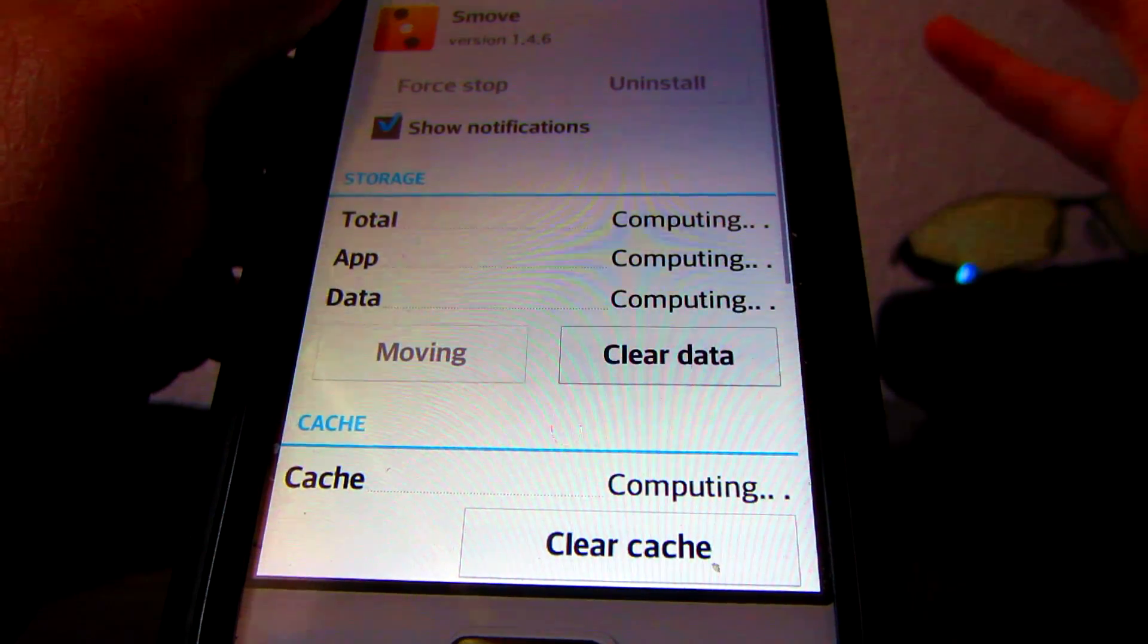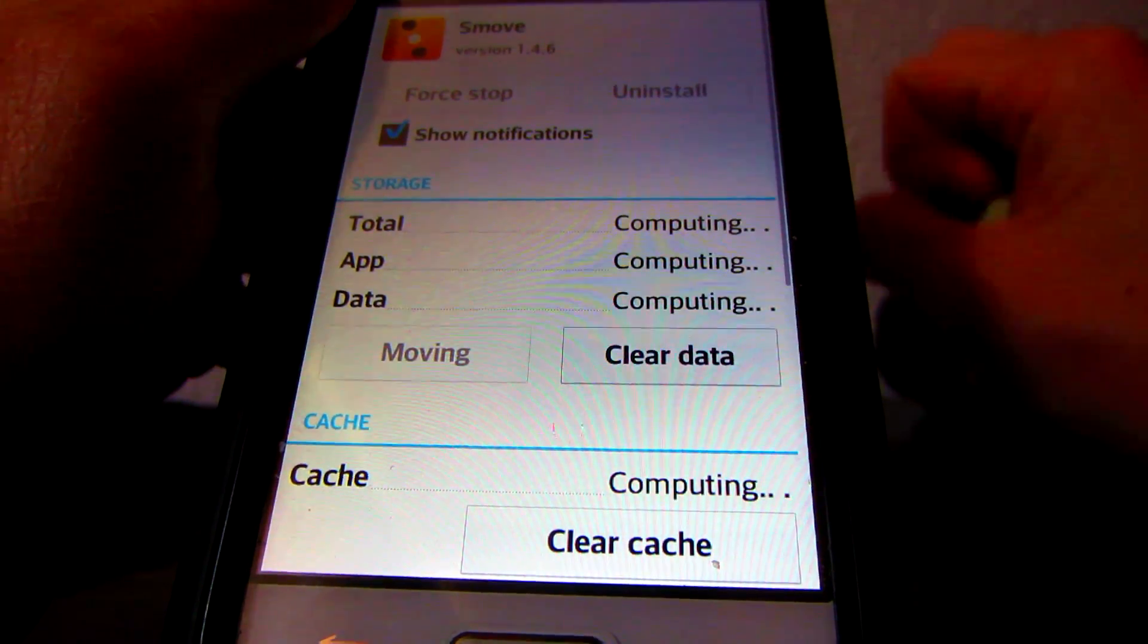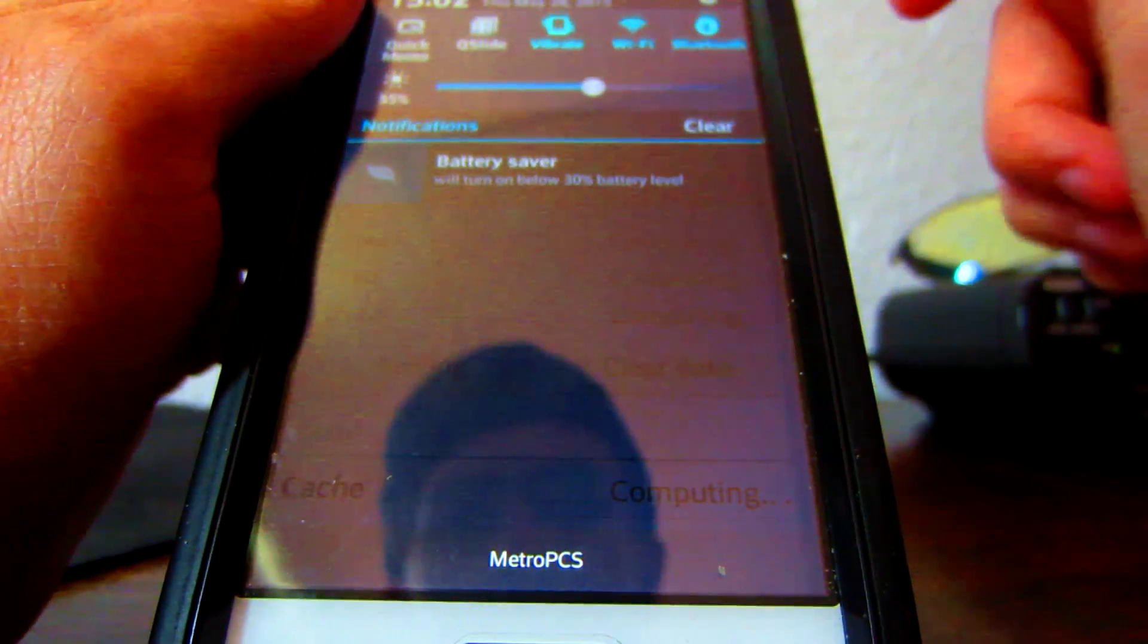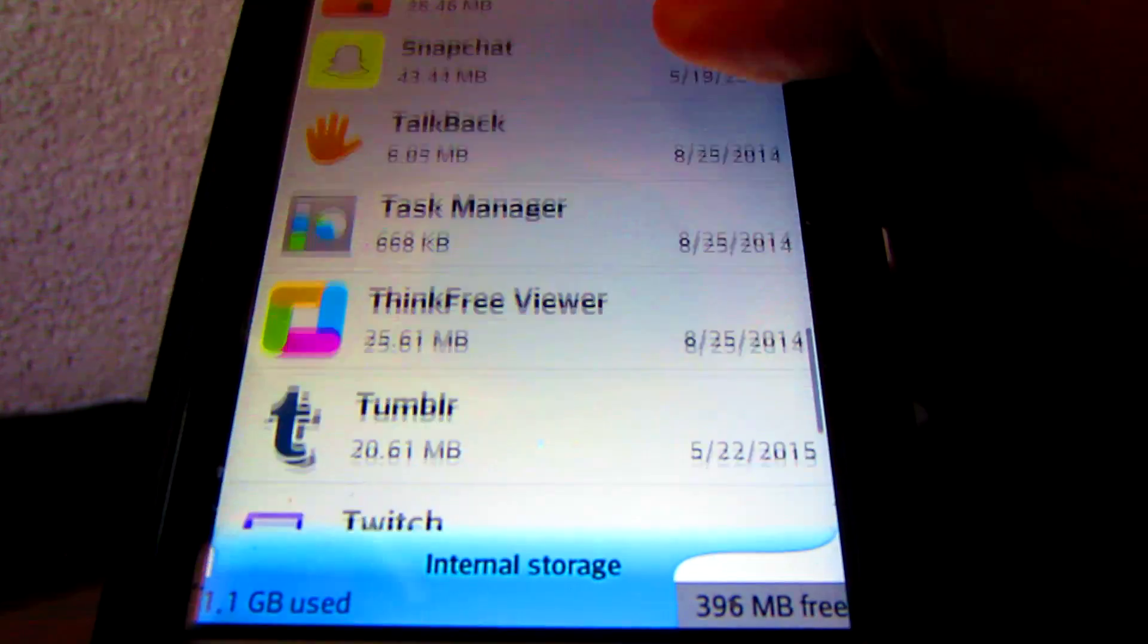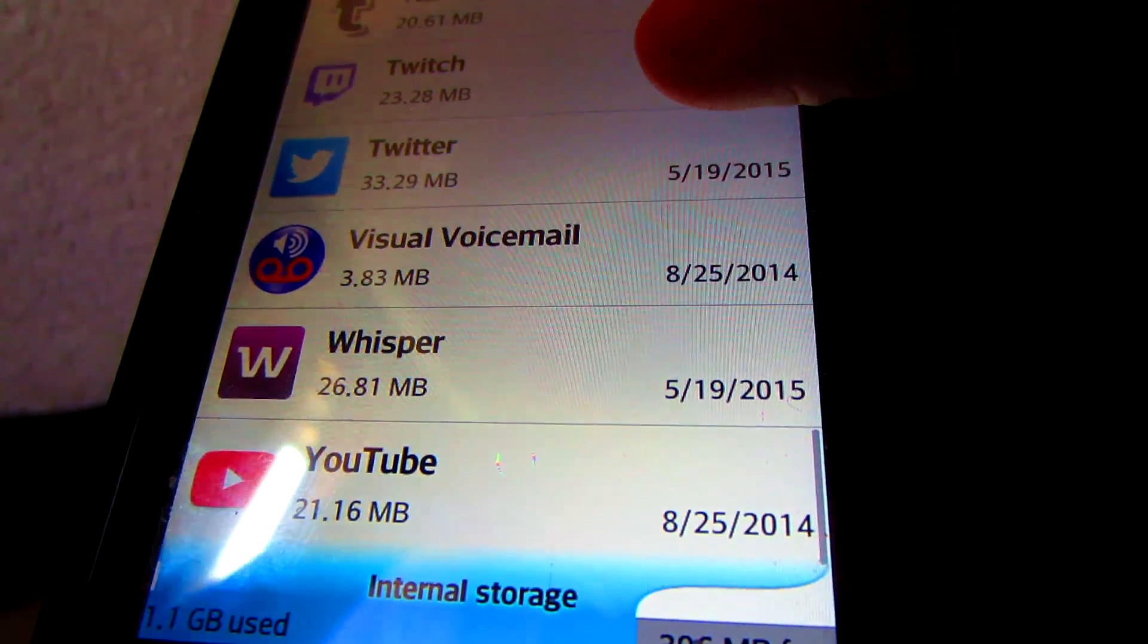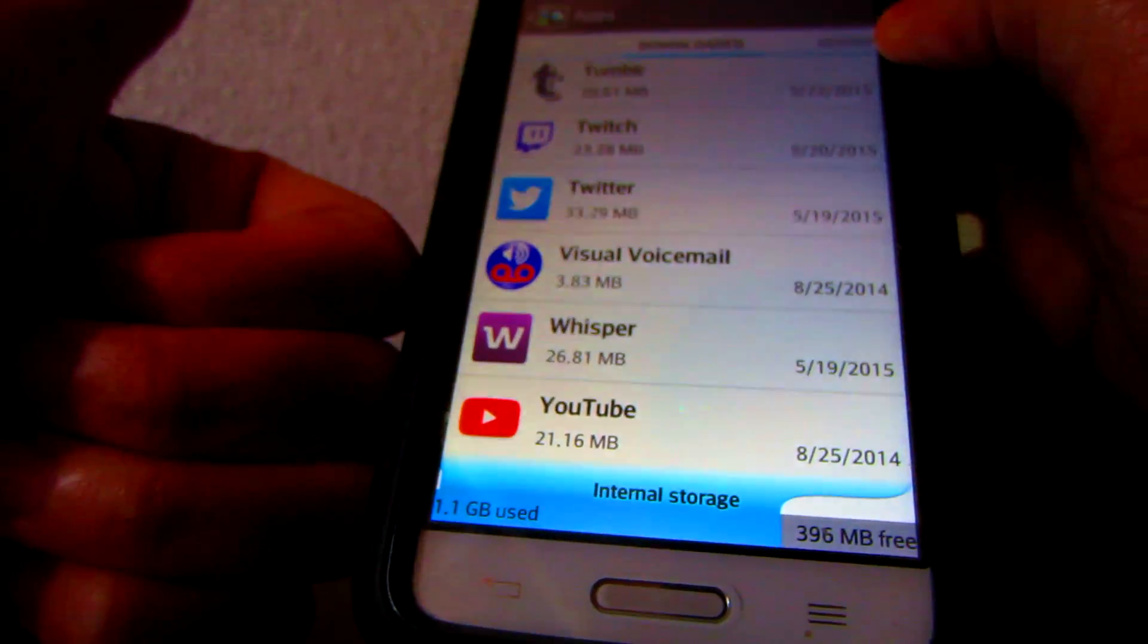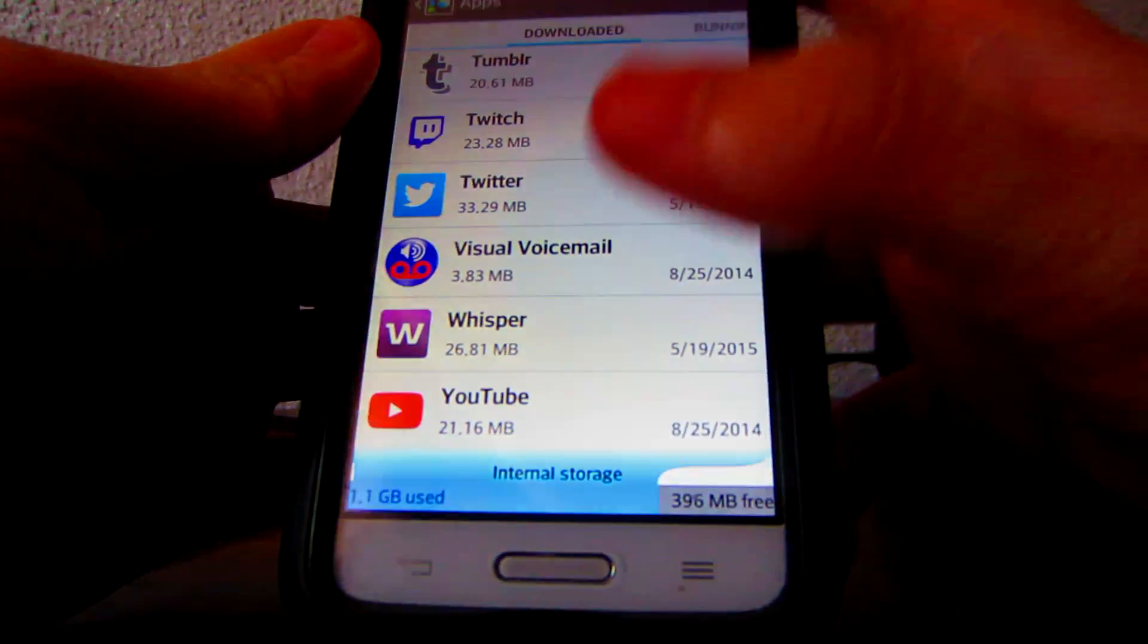So, once all your apps are installed, you can move every single app to the SD card, and it's really going to save you a lot of space on your internal storage. And, yeah, so, I hope you guys enjoyed this video. If you found it helpful, let me know, and I will see you guys in my next video. Hopefully it's a commentary. Alright, thanks, bye.